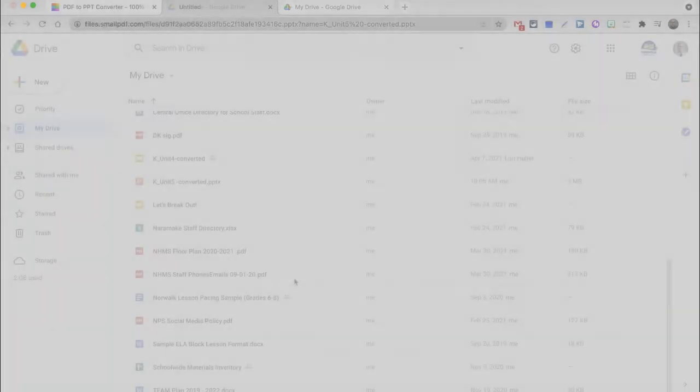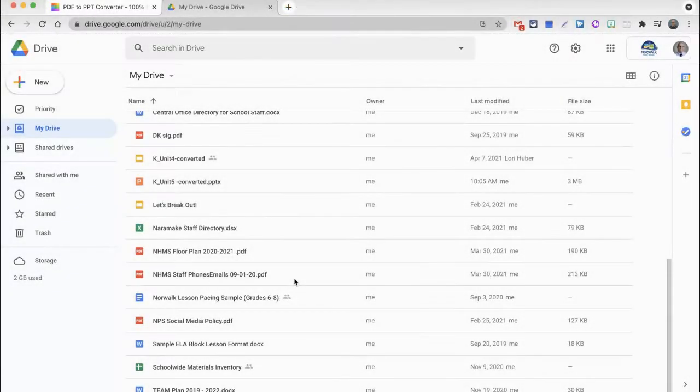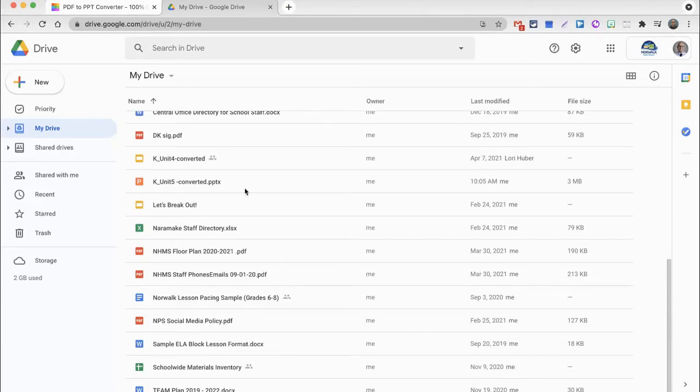What you'll notice is that as you go to save it to your desktop, the file name has now changed from just k underscore unit 5 dot pdf to now the same thing, but it says converted. Even though I did choose to download the converted file to my desktop, I did end up putting it in Google Drive, and I want to show you what happens when you do that.